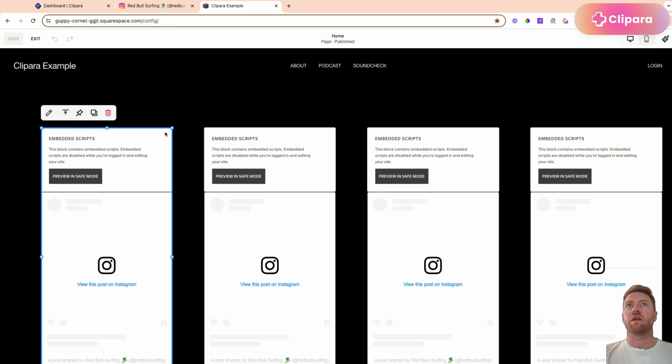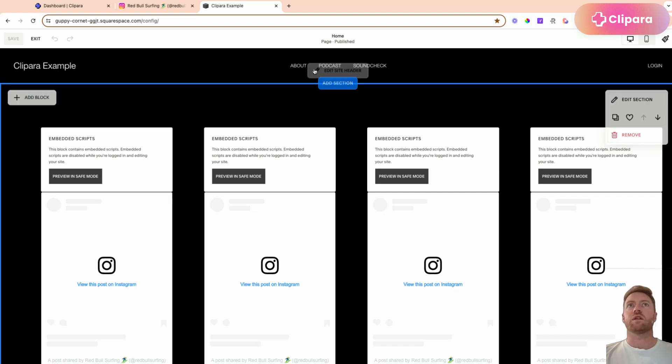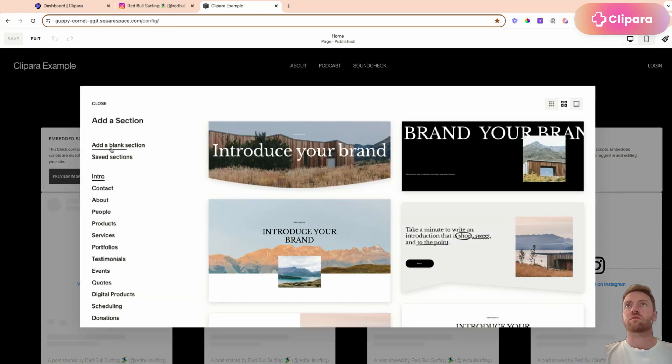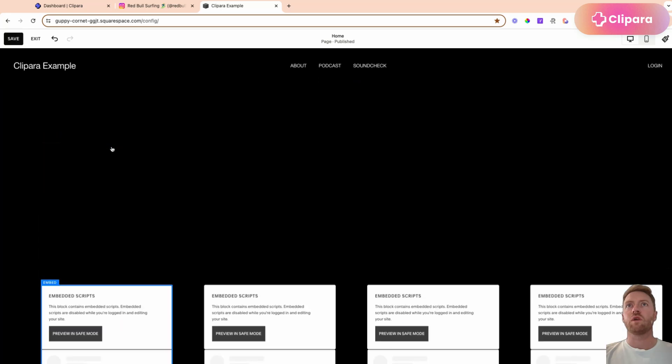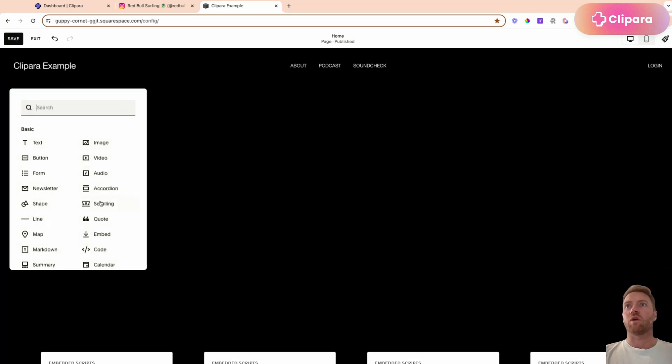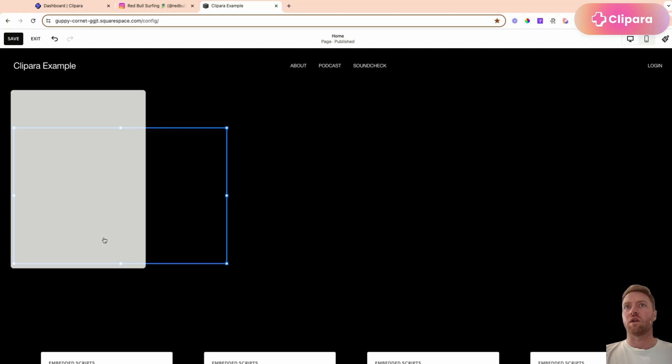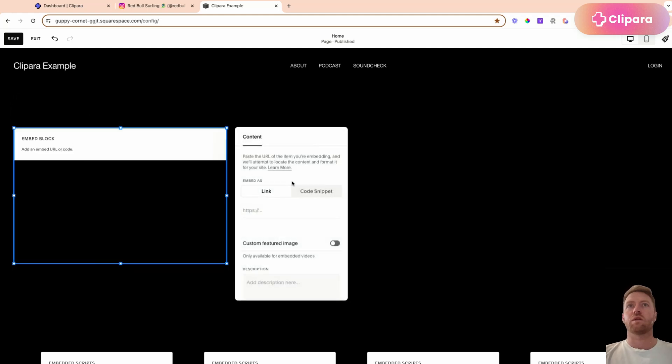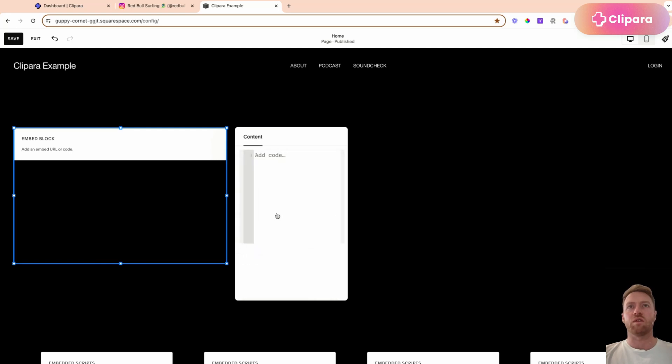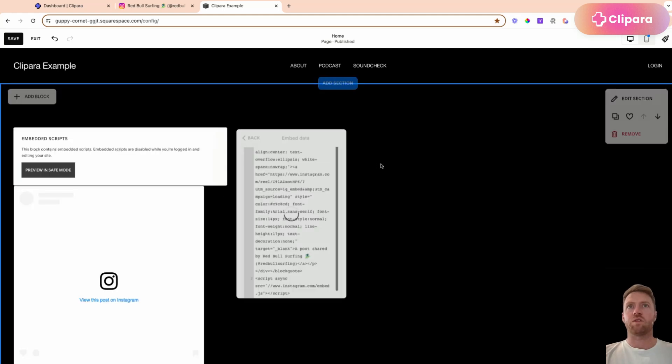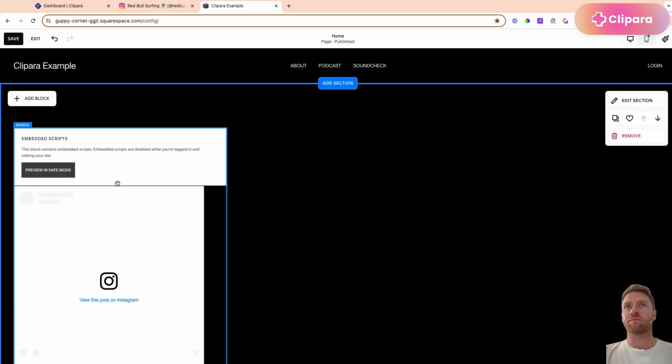And then let's add a new section, add a block, and then you're going to go embed. If you just try to embed the link, it won't really work. So you need to use this embed method, switch across to code snippet, paste your embed in there.